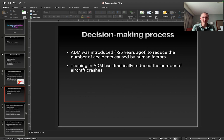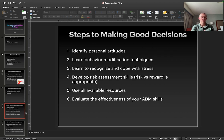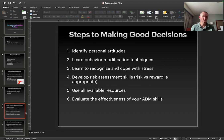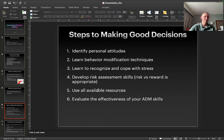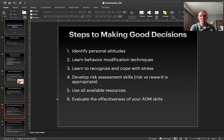ADM was introduced a long time ago, and training in ADM has drastically reduced the number of air crashes, so we're going to use this to try to make good decisions. A lot of what we're going to think about is how to take steps, identify your own personal attitudes, think about taking steps before you fly to minimize risk, develop a risk assessment plan or strategies, be able to minimize risk as much as possible, and then respond to difficult situations as they arise.